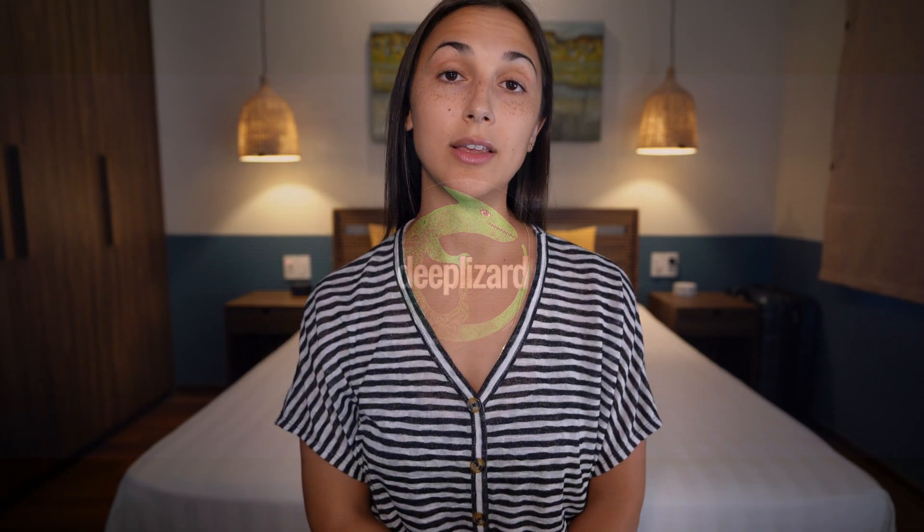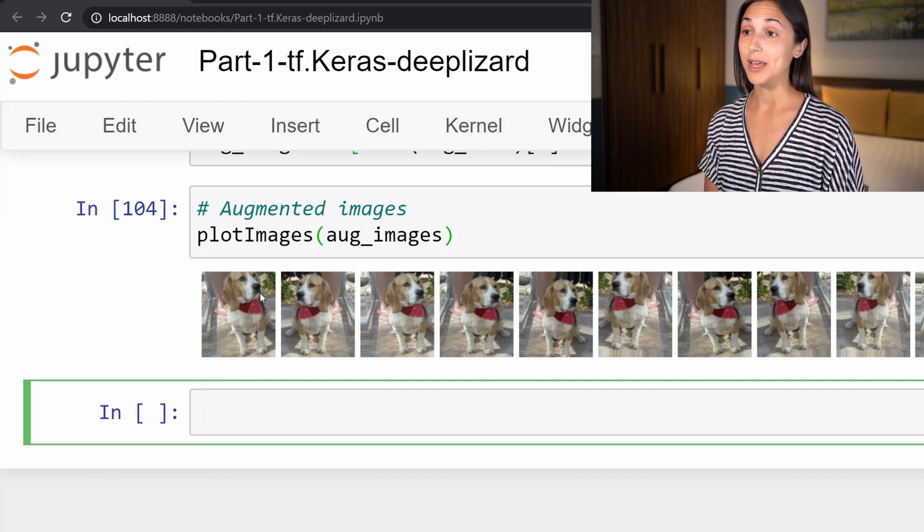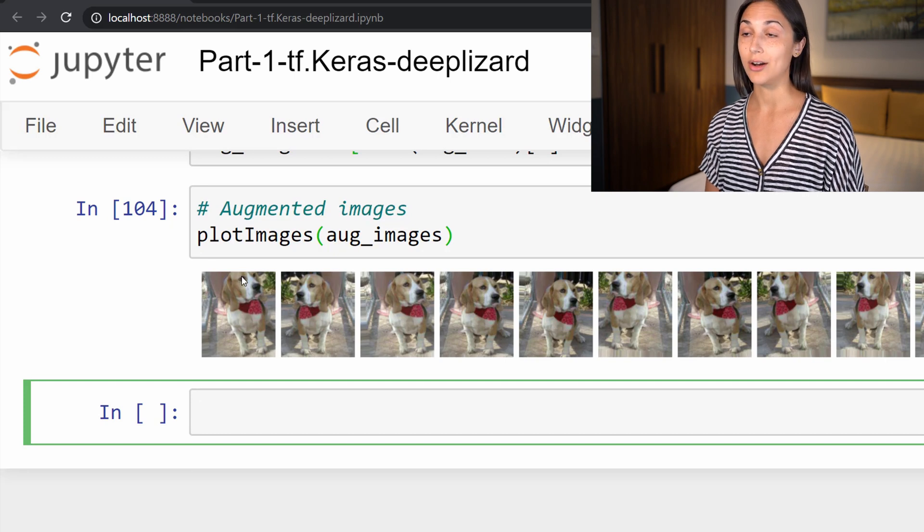Throughout the course, each lesson will focus on a specific deep learning concept and show the full implementation in code using the Keras API. We'll be starting with the absolute basics of learning how to organize and pre-process data, and then we'll move on to building and training our own artificial neural networks. Some of these networks will be built from scratch, and others will be pre-trained state-of-the-art models, which we'll fine-tune to use on our own custom datasets.